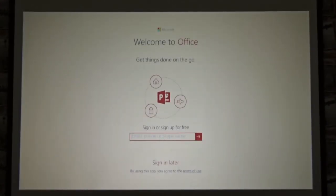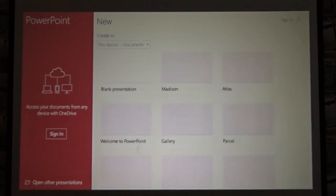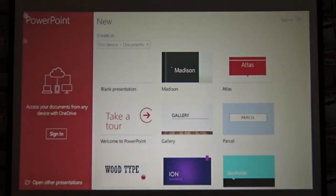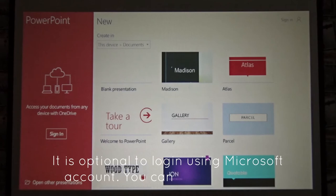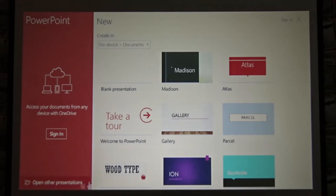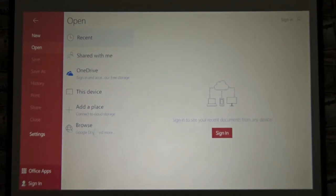In here, from this app, I can just click sign in later if you have a login. Usually when you have a password, you can enter, but it's not necessary. So from here, I'll click open other presentations. From here, I can go to this device. Now click on storage.